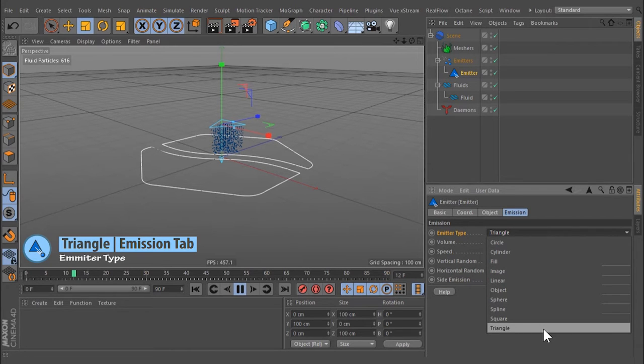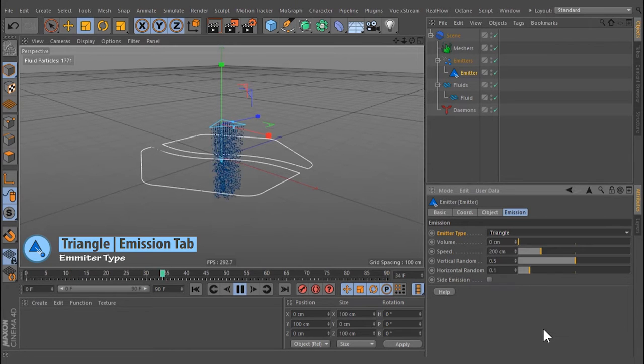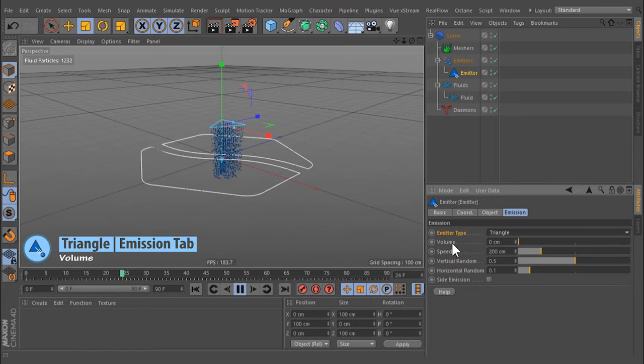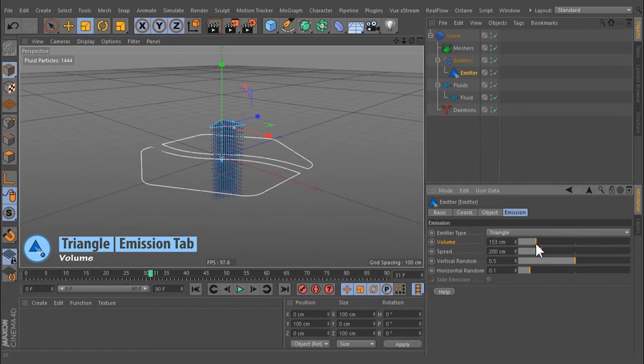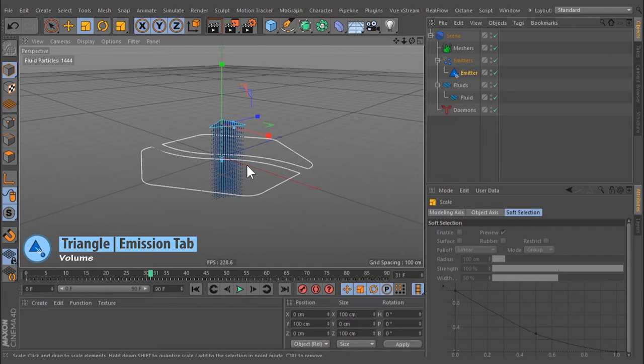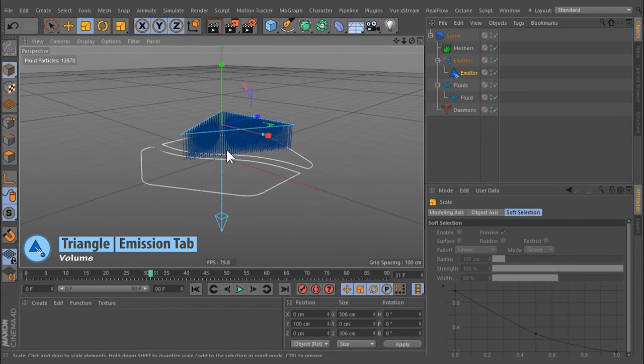Triangle is an area emitter. This feature creates a defined volume of particles. The size of this volume is defined by the emission area and the value entered here.